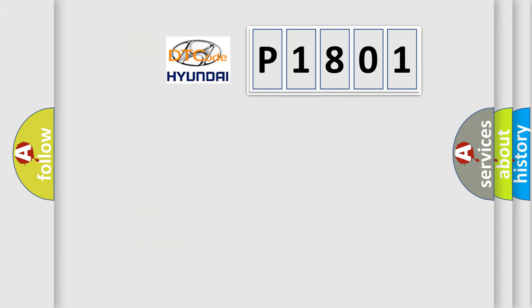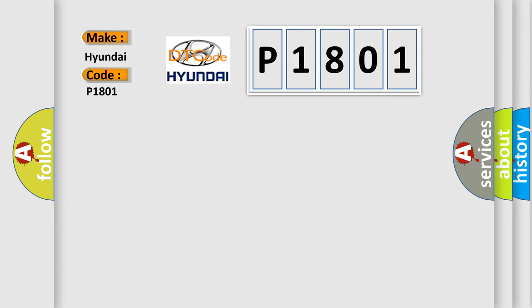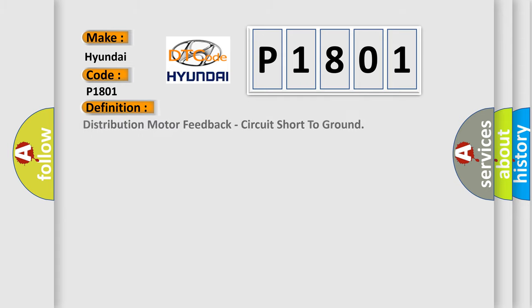So, what does the diagnostic trouble code P1801 interpret specifically for Hyundai car manufacturers? The basic definition is: Distribution motor feedback, circuit short to ground.